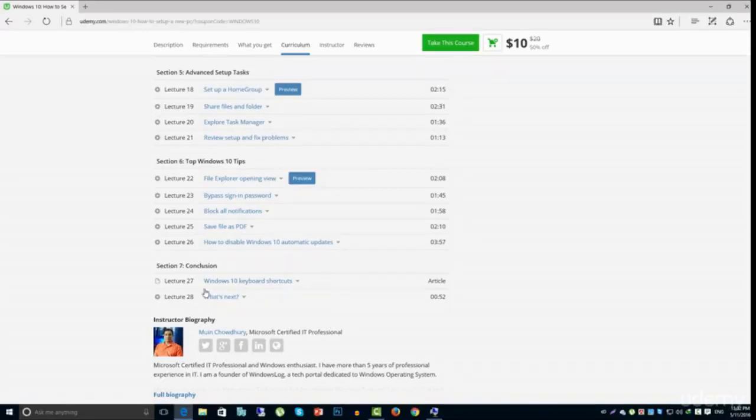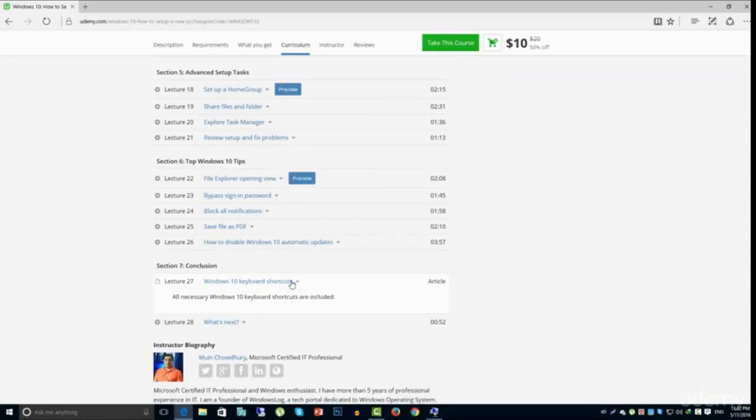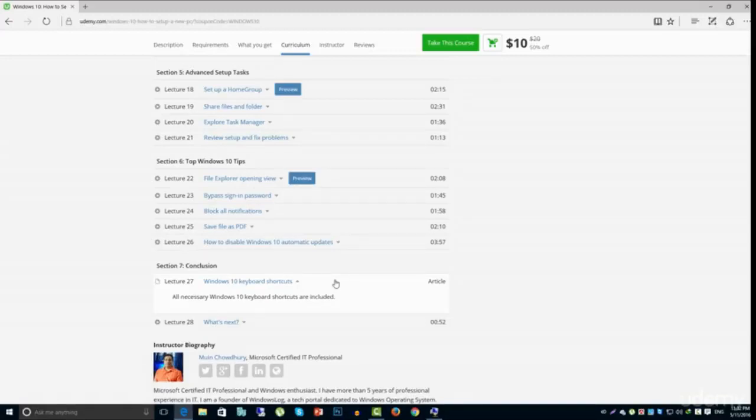At the end of the course, you will get all Windows 10 keyboard shortcut list as a downloadable file.